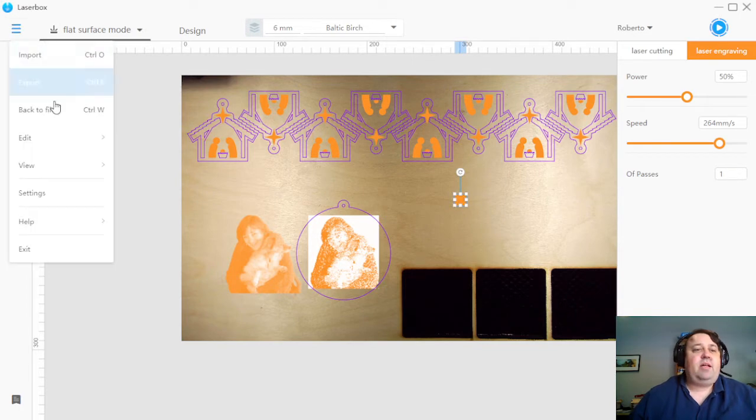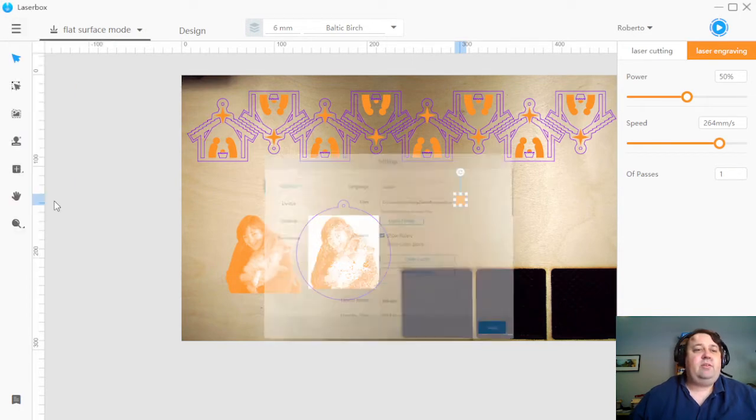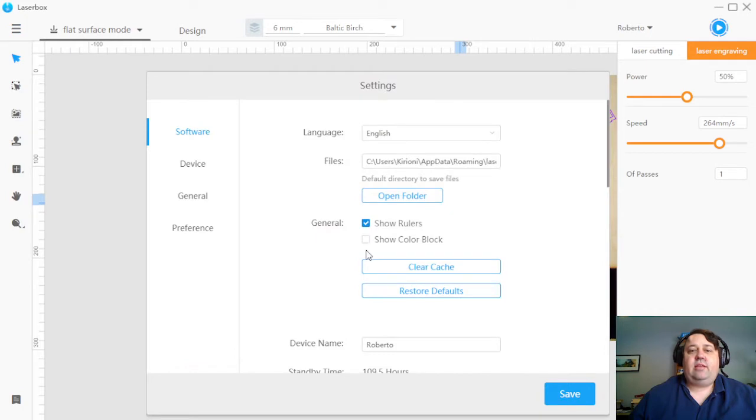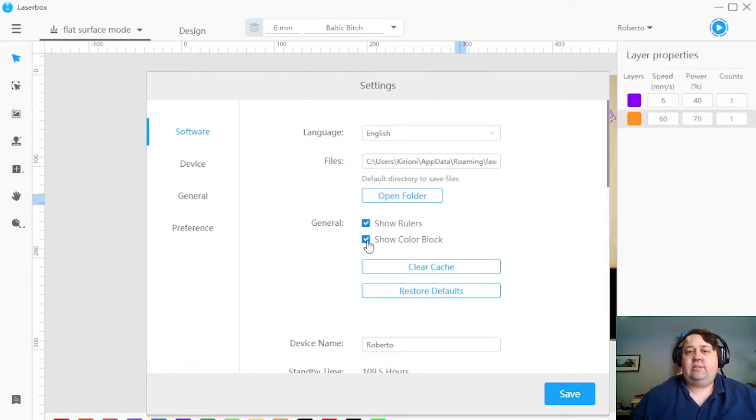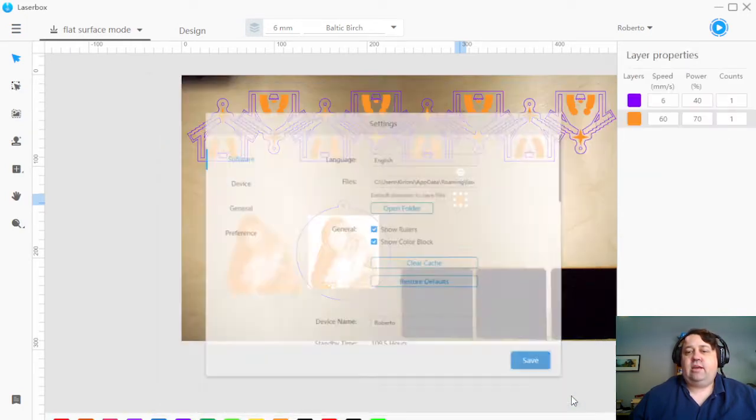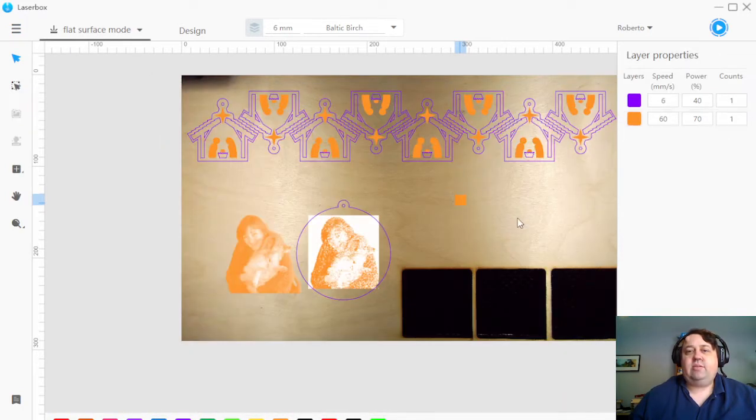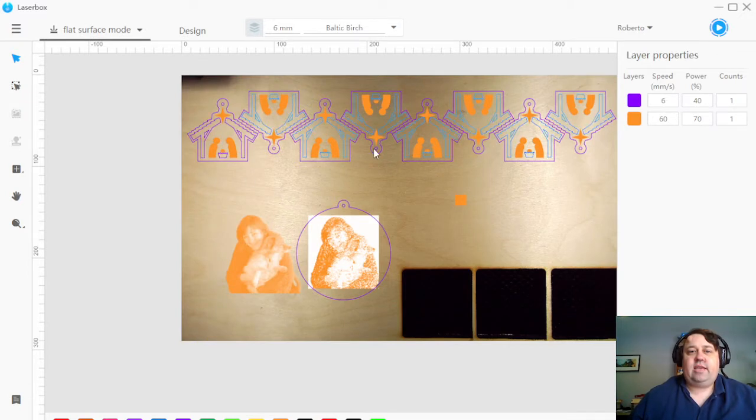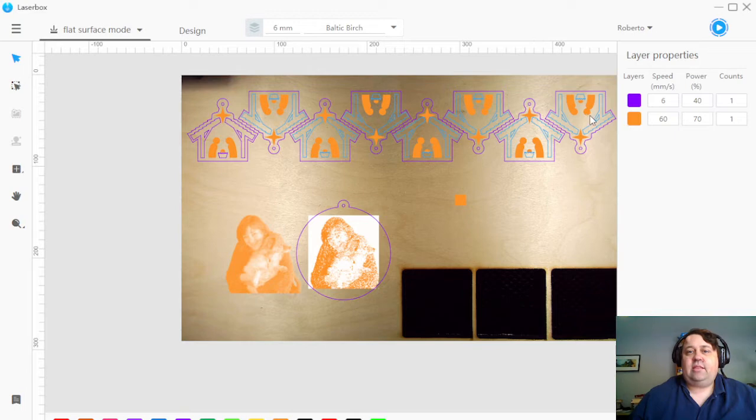Color block mode is how I do all my ornaments, and I will show you that quickly. So with this, I set it up in Inkscape. I combined the layers, so you can see, I only have to select things once.